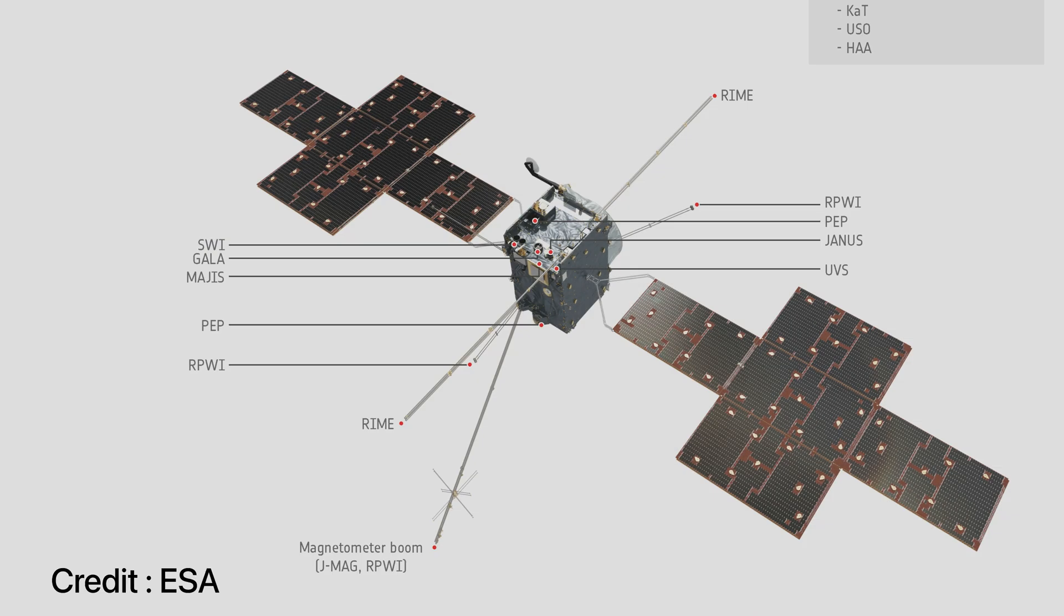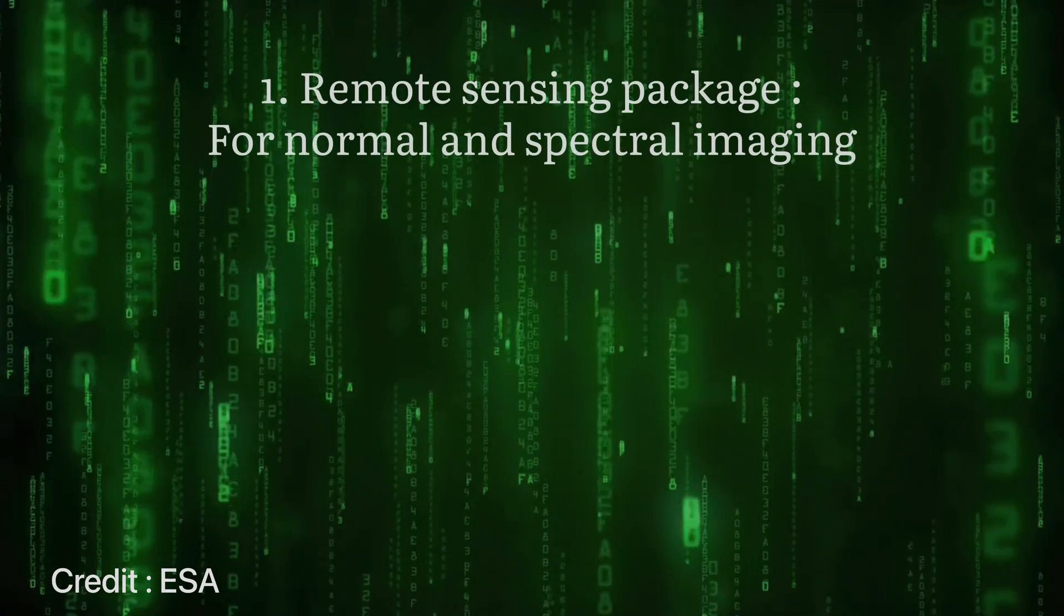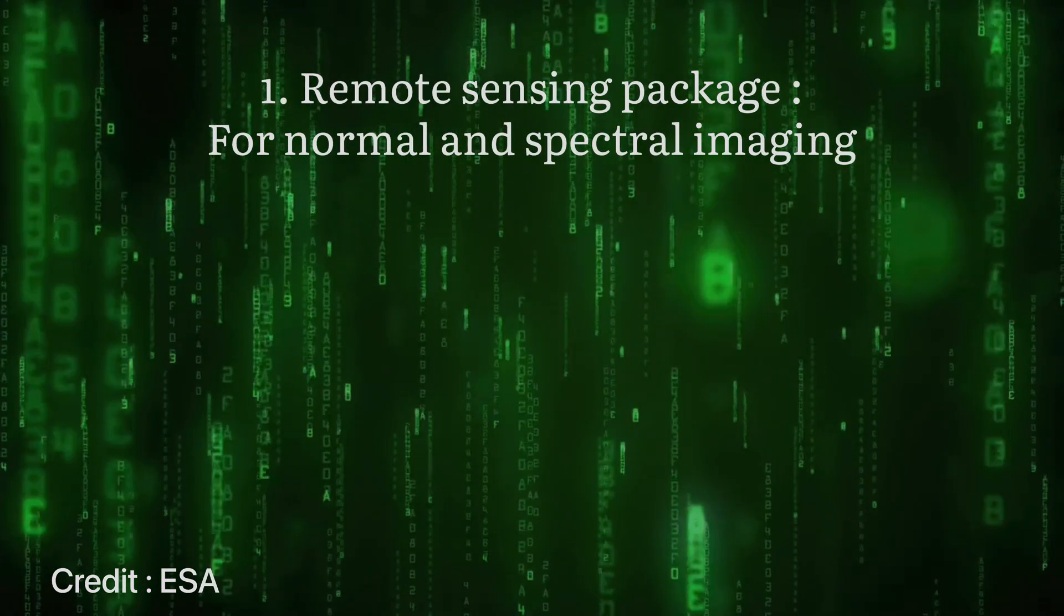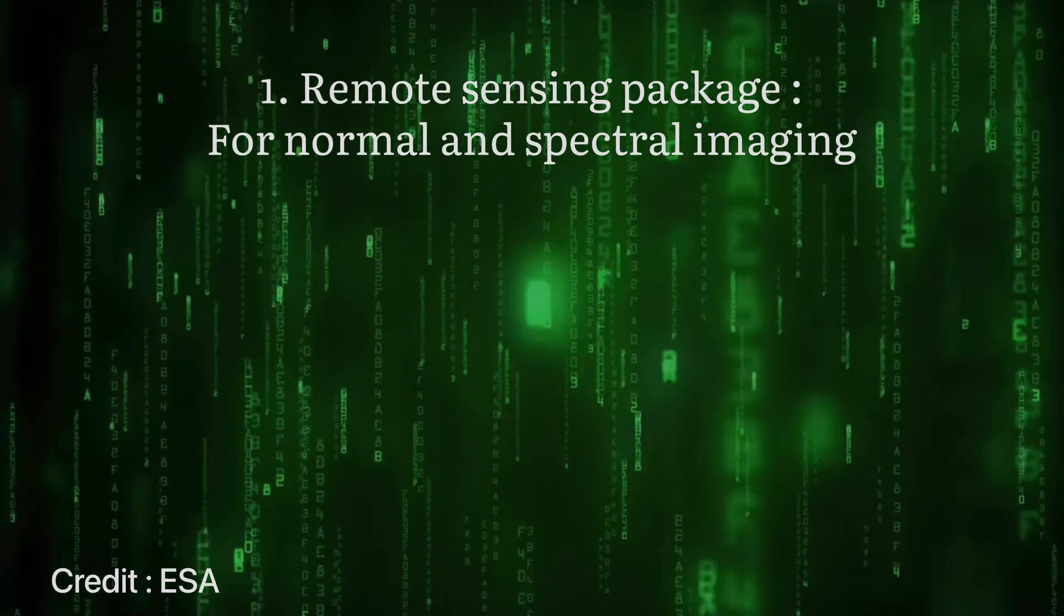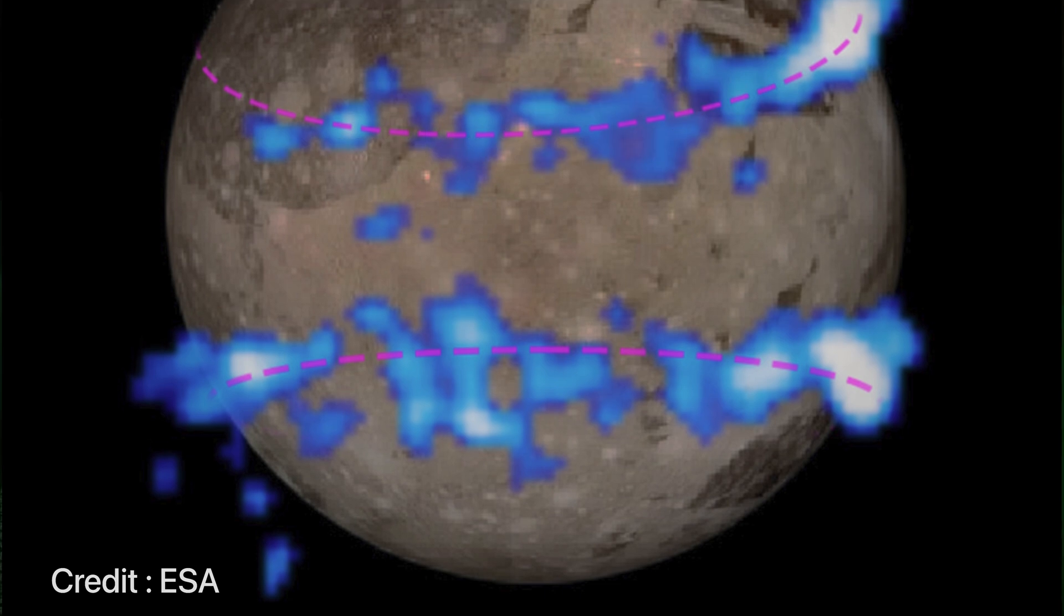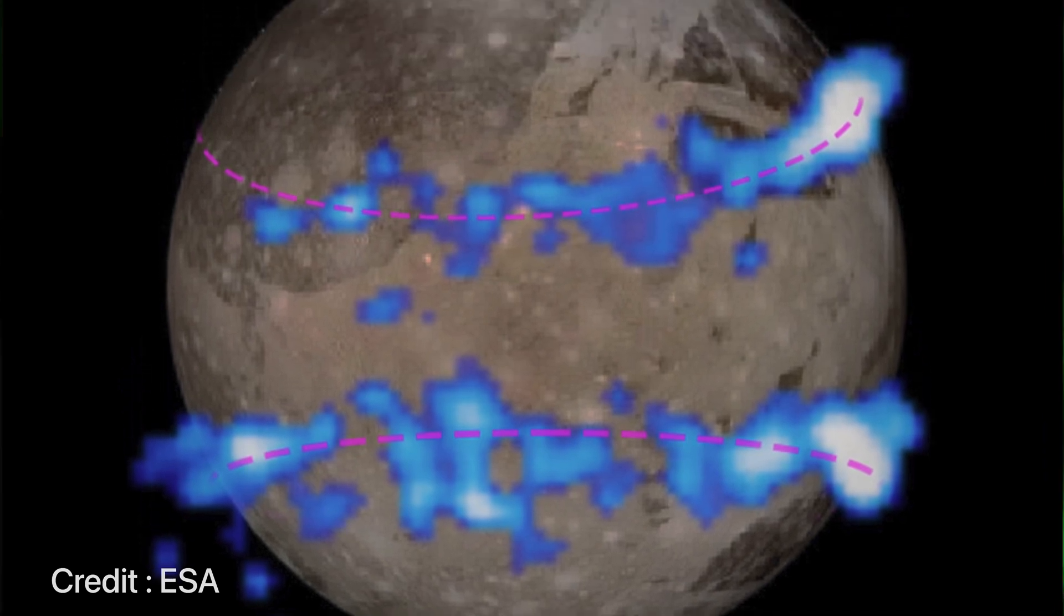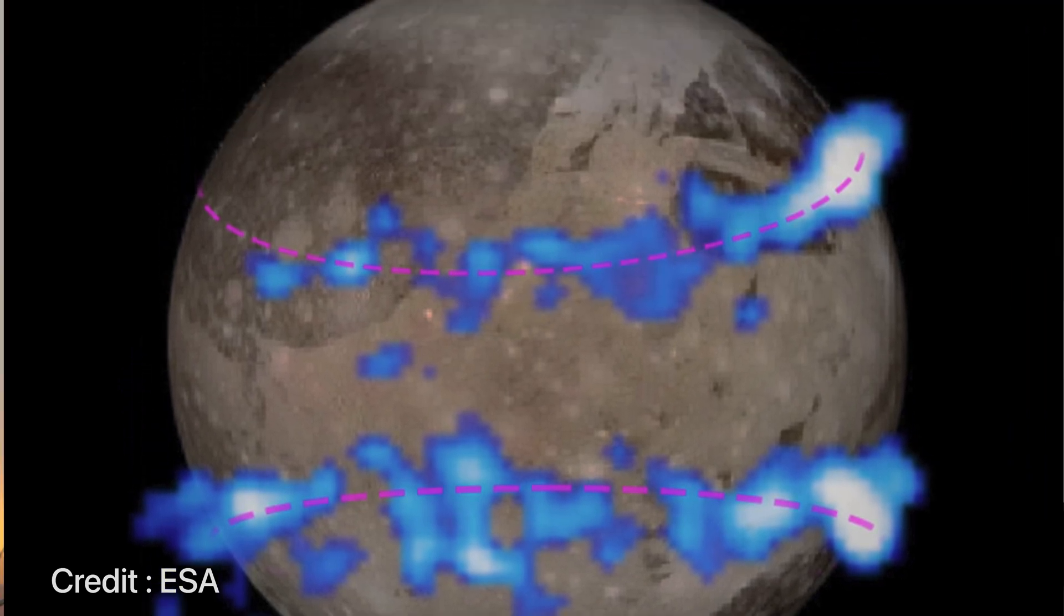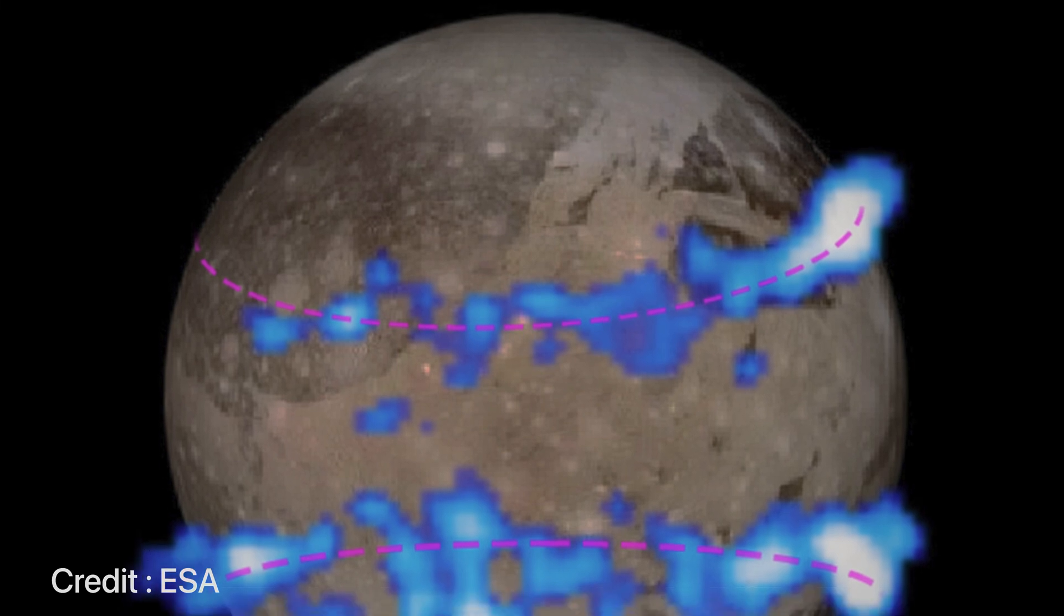10 state-of-the-art instruments of JUICE can be categorized into three main categories. First, we'll have a remote sensing package under which the main objective will be to image the planet and get a spectral imaging of the planet at ultraviolet and sub-millimeter wavelengths.